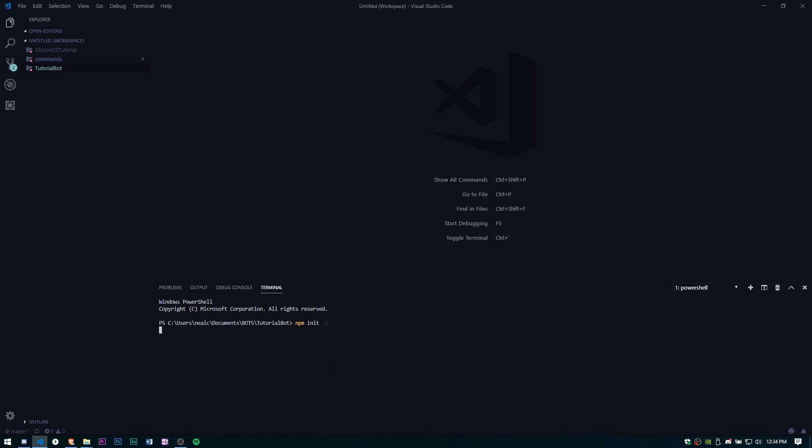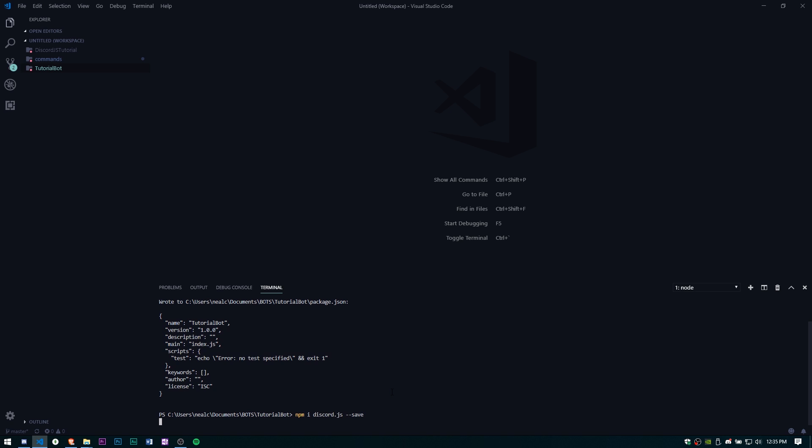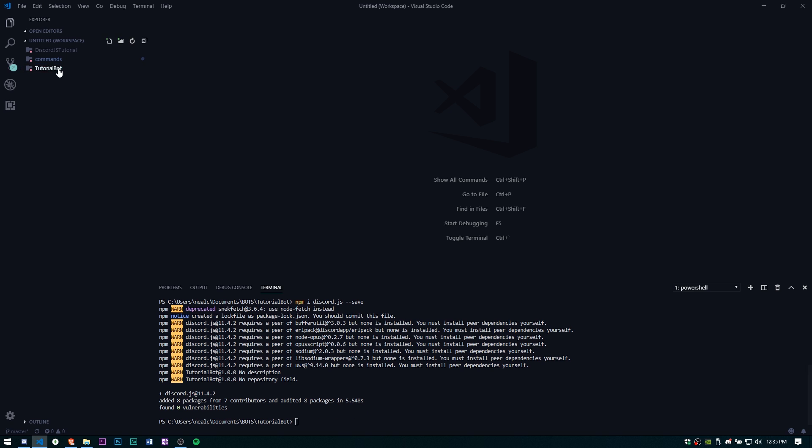I'm just going to npm init and I'm just going to do dash y to accept everything automatically and we're just going to go ahead and install a couple things using npm. Once that's done, as you can see it went ahead and just did everything for us.